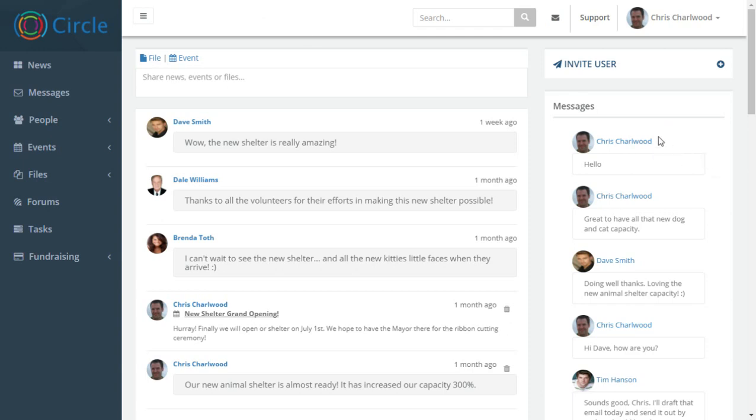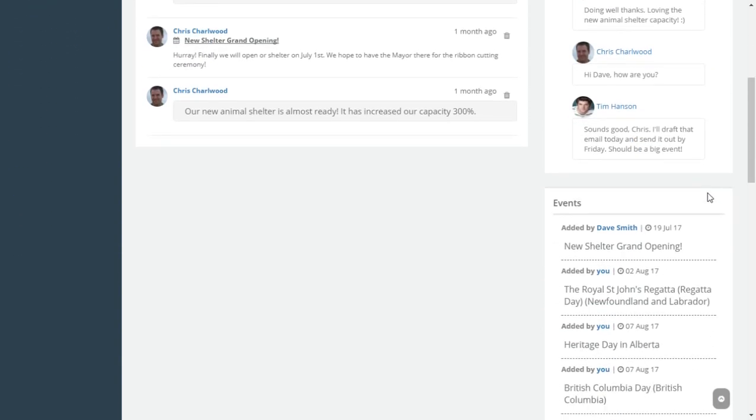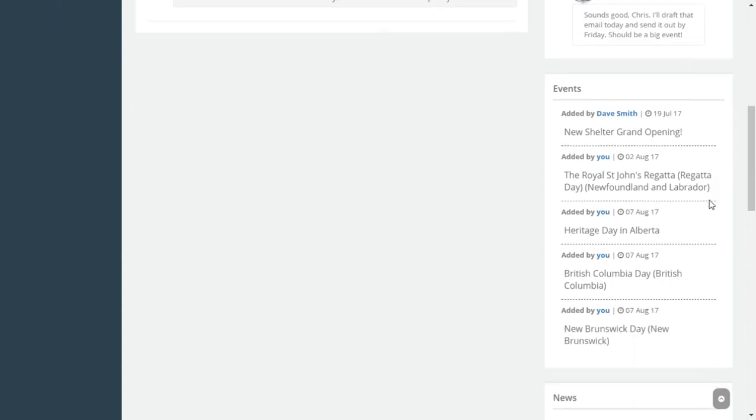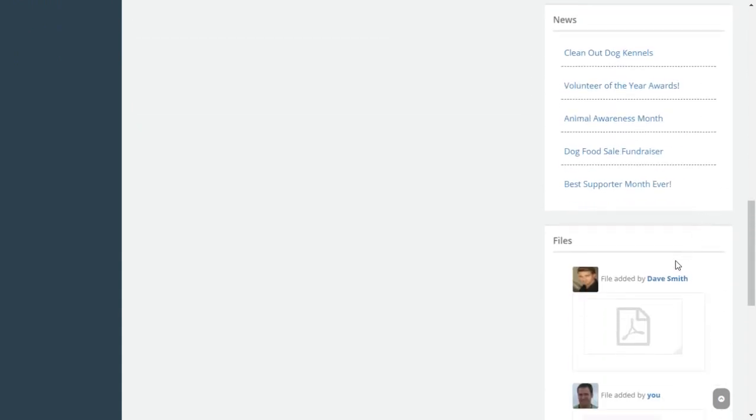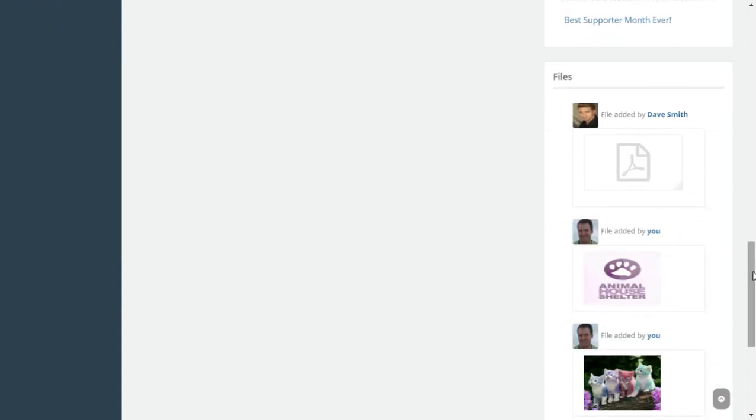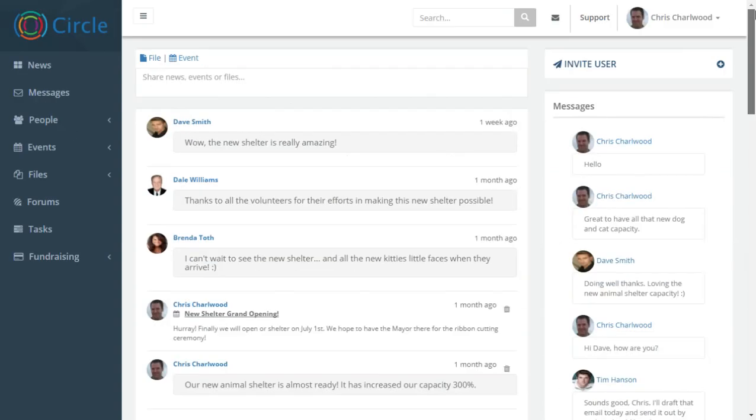We have a number of widgets down the right hand side: messages, events, news, files and other options. And these can be dragged and dropped around as well.